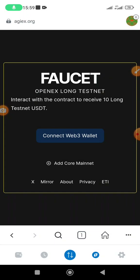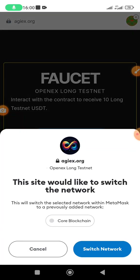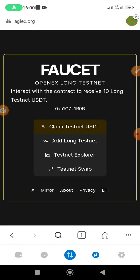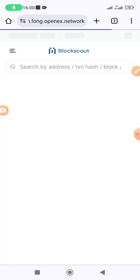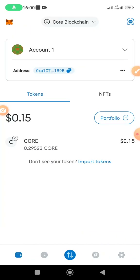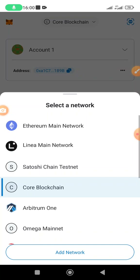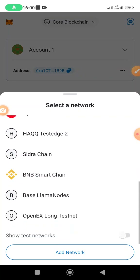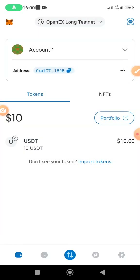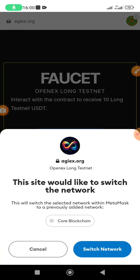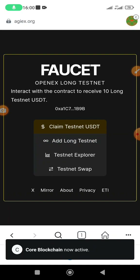It brings you to the page where you're supposed to connect your Web3 wallet. Click 'connect Web3 wallet' and then click 'switch network.' It will connect to the CORE blockchain. Then click on 'testnet explorer.' If you go to the wallet and switch to the OpenX long testnet, you can see that the 10 USDT you already claimed has been added. Go back to the browser, connect wallet, switch the network, and then click on testnet explorer.